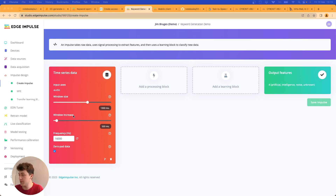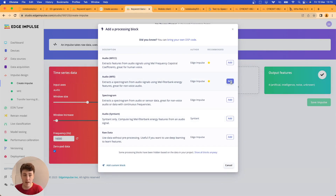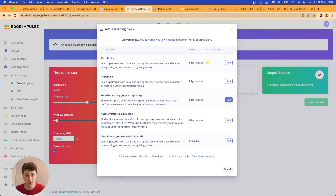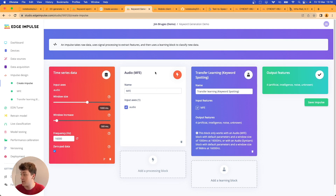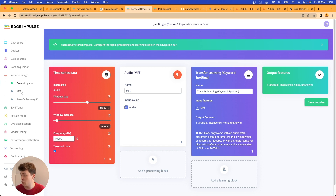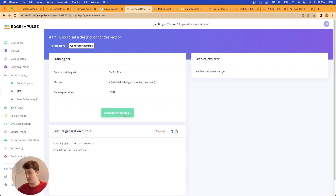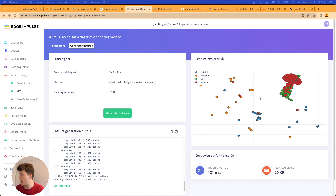Now it's time to create our Impulse. We start by choosing a window size of 1,000 milliseconds with 500 milliseconds overlap. We'll leave the frequency as-is, though you can resample if needed. For processing, we choose an MFE block and a Keyword Spotting Transfer Learning model, which fine-tunes a pre-trained keyword spotting model on our data — giving great performance even with limited data. The window size and DSP block are chosen specifically because they're supported by that model. We save the Impulse, generate features, and can see good separation between noise/unknown samples and the artificial/intelligence samples.